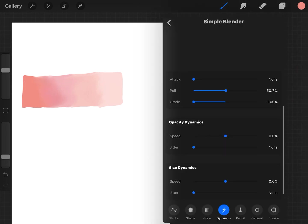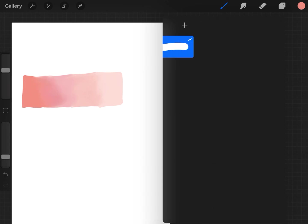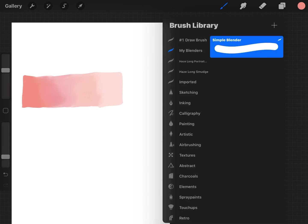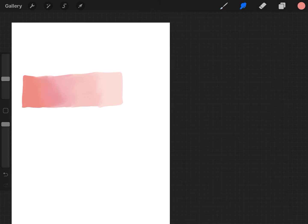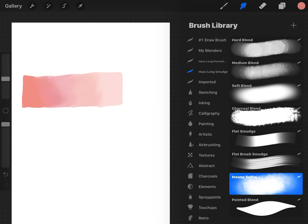In Procreate, all the smudgers that come with it—you can use any brush actually when you go into the smudge menu, you can use any brush that comes along with Procreate—but I was testing them all out trying to find what worked good.